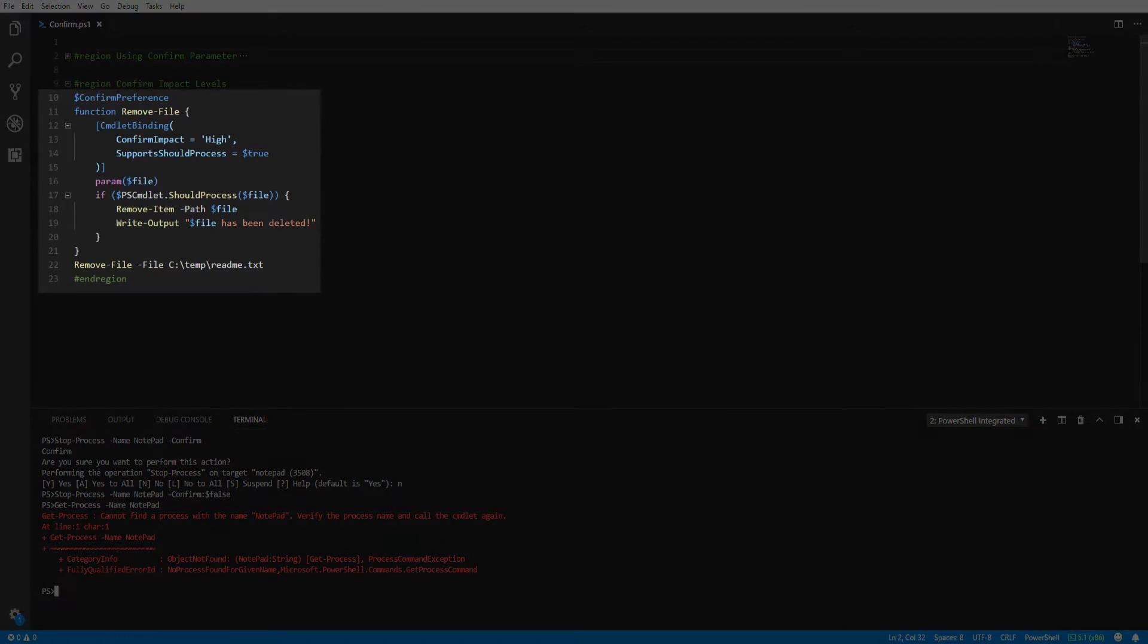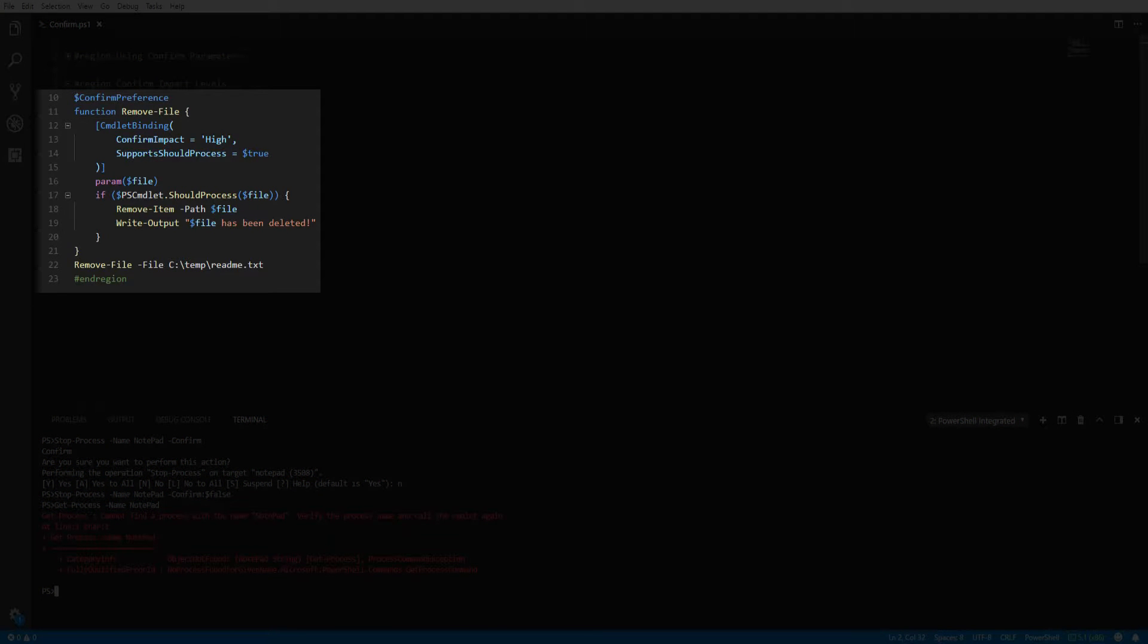As mentioned earlier, advanced functions must have the built-in functionality and proper code to utilize the confirm parameter.